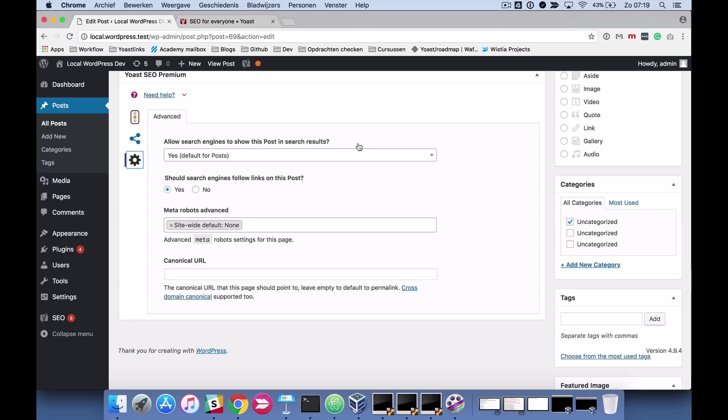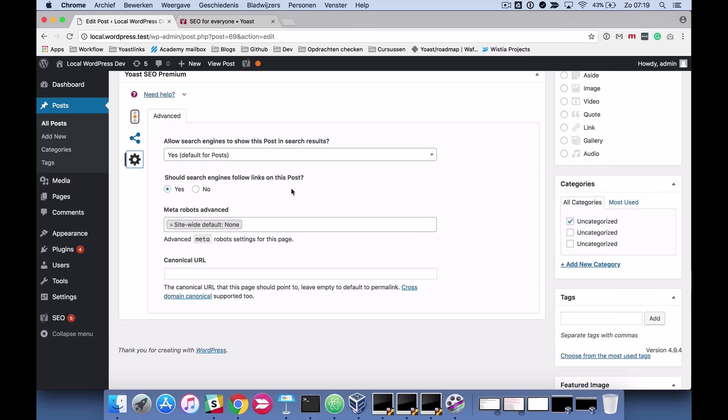Or you can say yes or no and make sure that you don't follow the defaults. So if you want to do something different than the defaults, you have to be here. You can also indicate whether search engines should follow links on this post. And we're going to go into why you should do this or not do this in another lesson, but you can do it here.